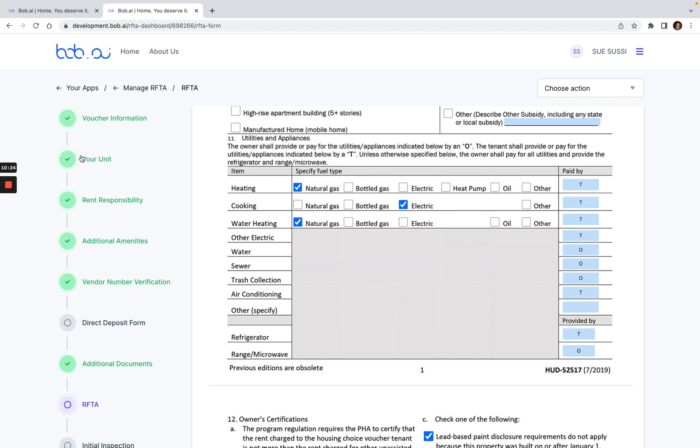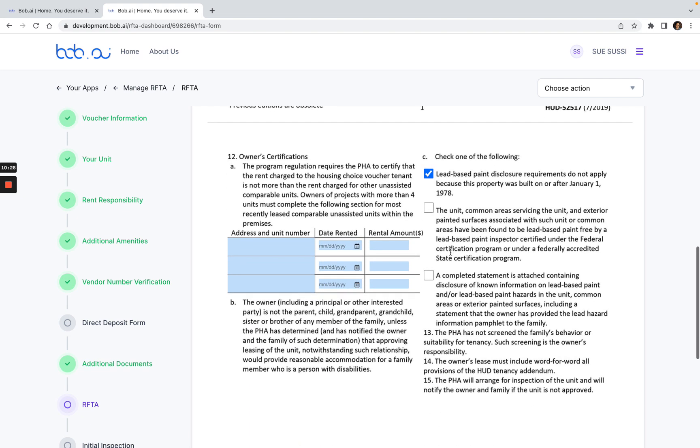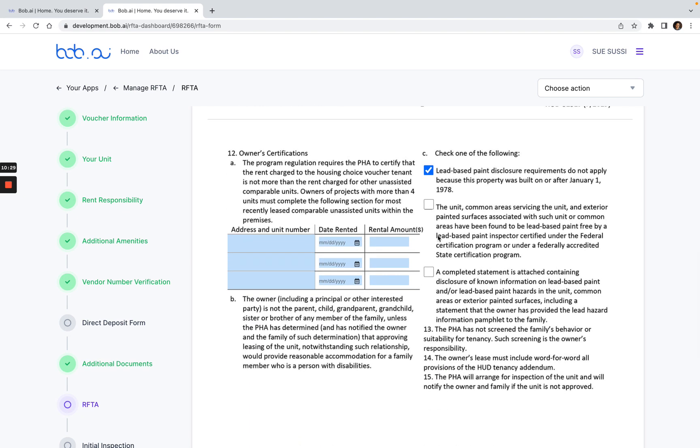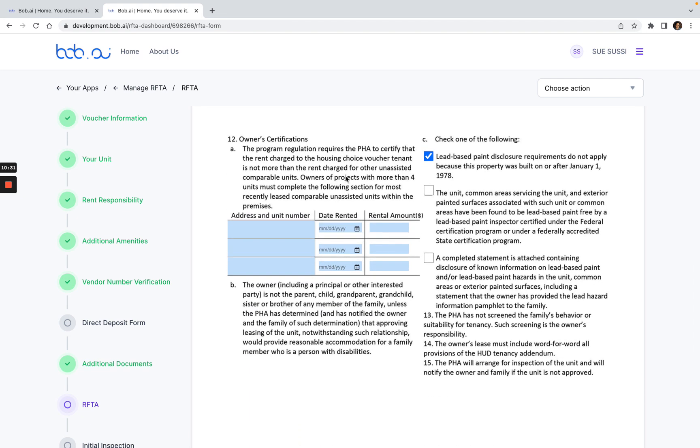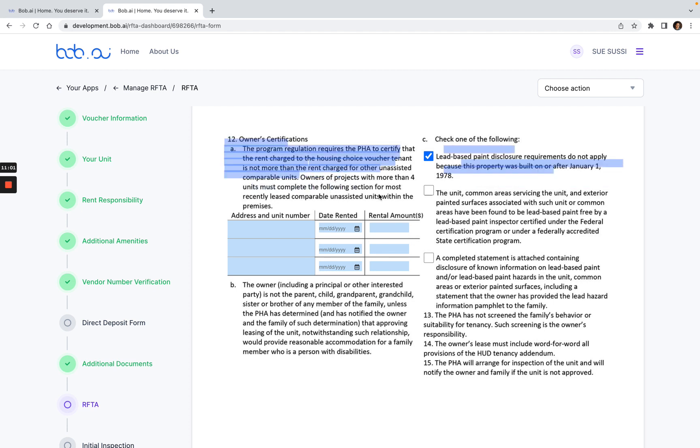If any of these utilities are incorrect, you will have to go back to your unit here to update them. These look good to me, so I'll go ahead and click and continue here. If you have more than four units in your apartment complex or multifamily property, that will be found in the additional amenities. Make sure that you go back in and you would be required to fill in the number—at least three unassisted units, the address and unit number and the date it was rented out along with the rental amount. This is if you are an owner of a project with more than four units. You will be required to enter the comps for three unassisted units within the premises.